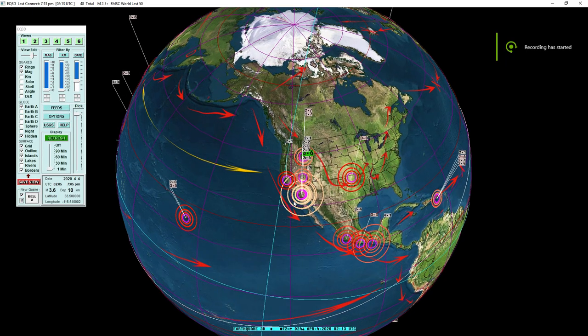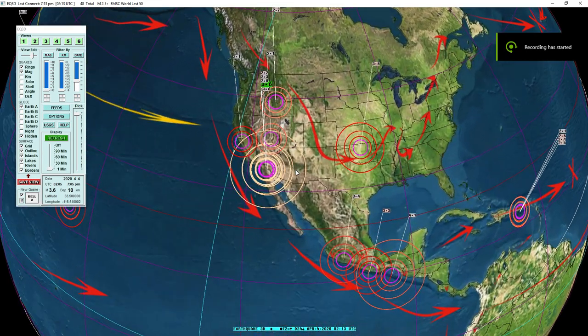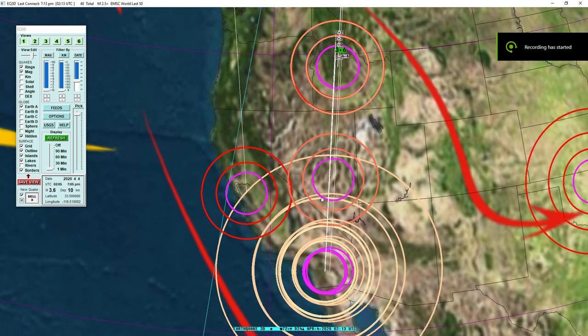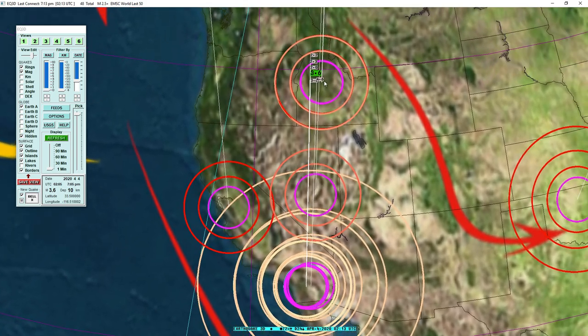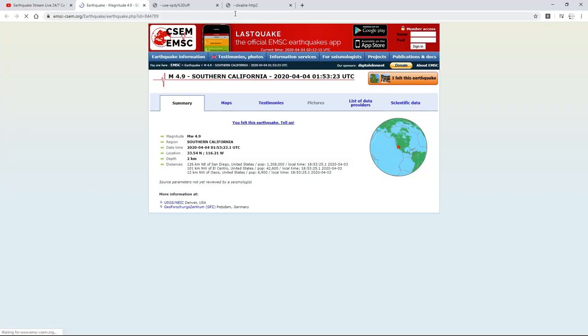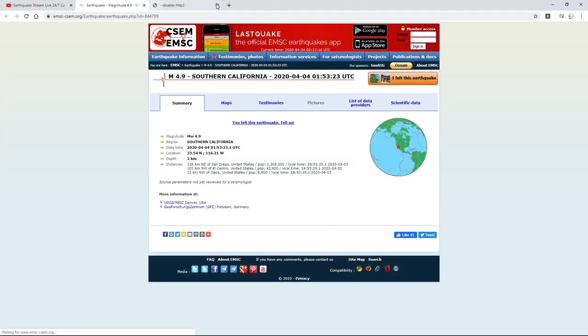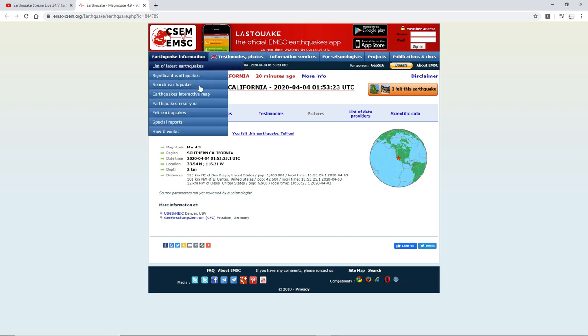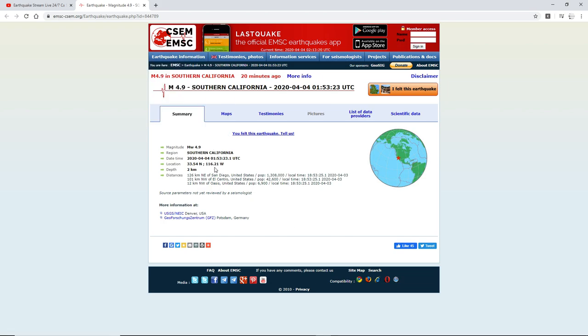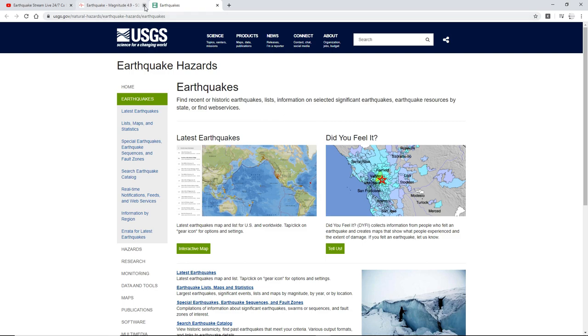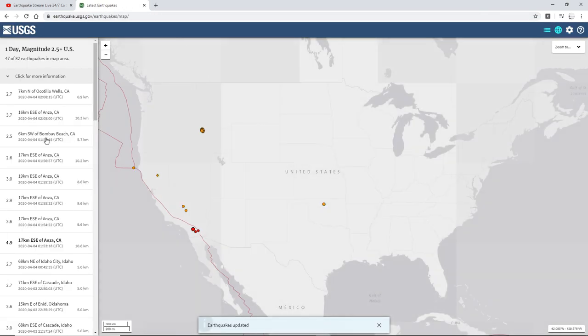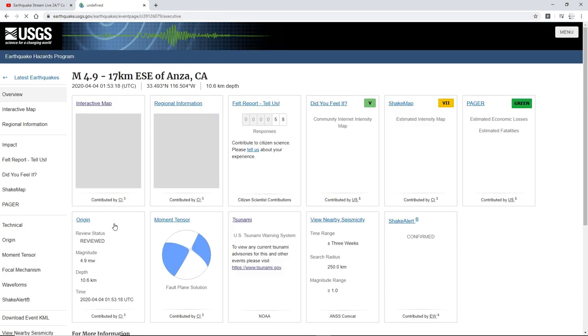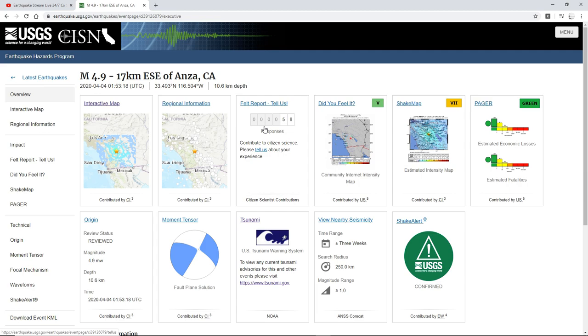Hello everybody and welcome back to another Southern California seismic data video. Today we have an earthquake that's been revised - EMSC has it as a 4.9 in Southern California, and USGS also has it as a 4.9 in Anza, California.